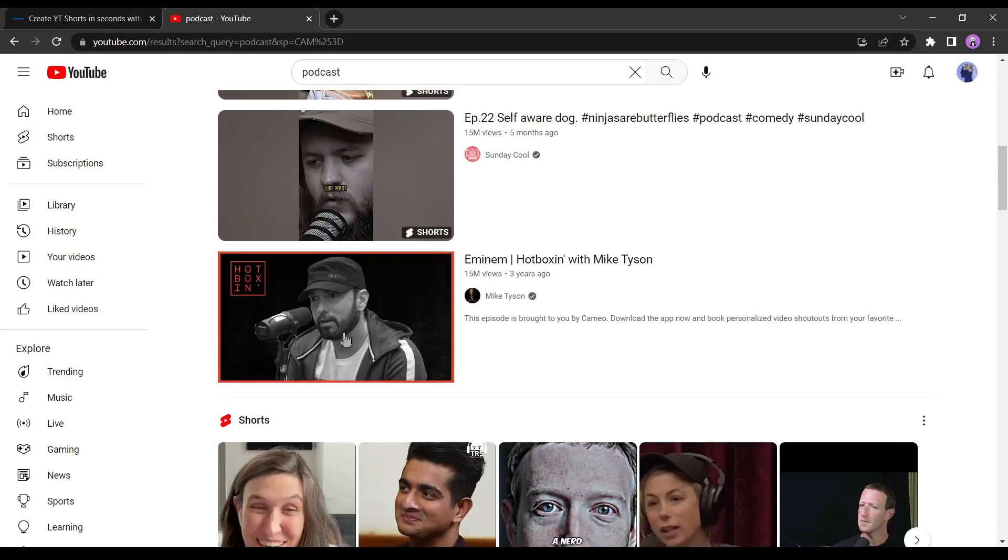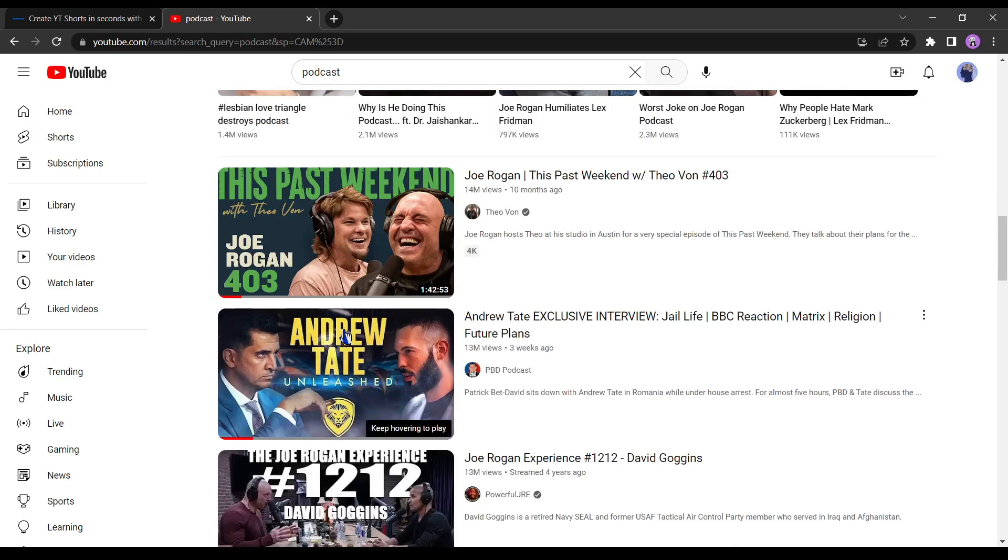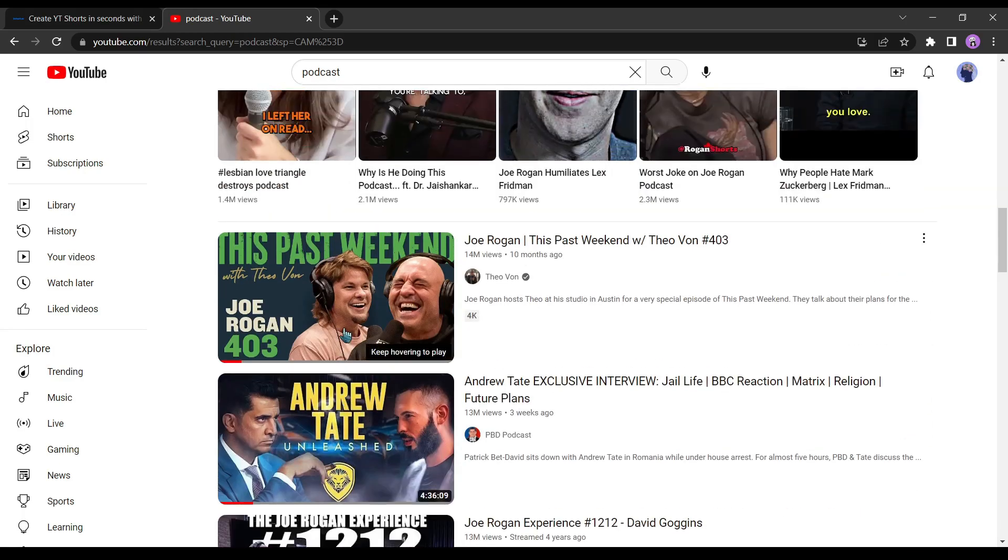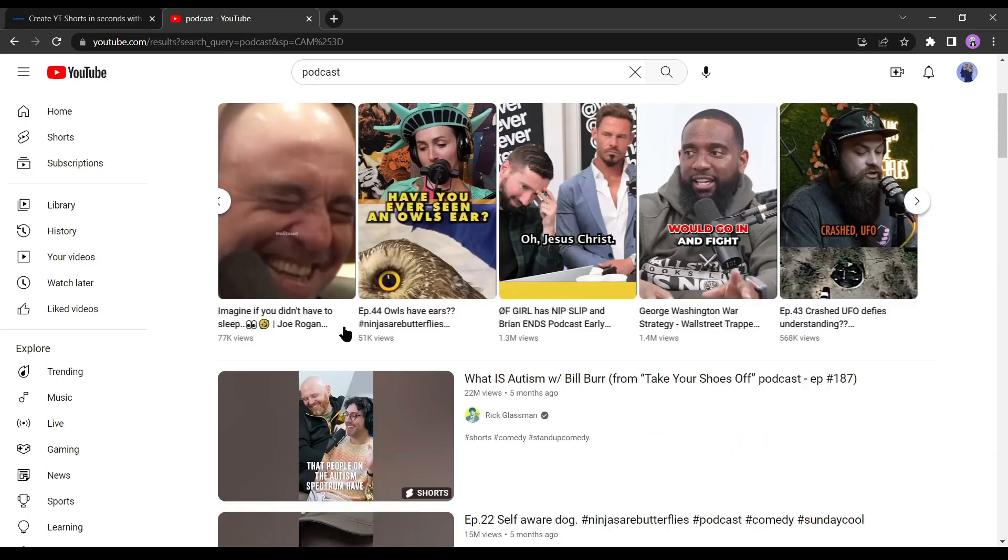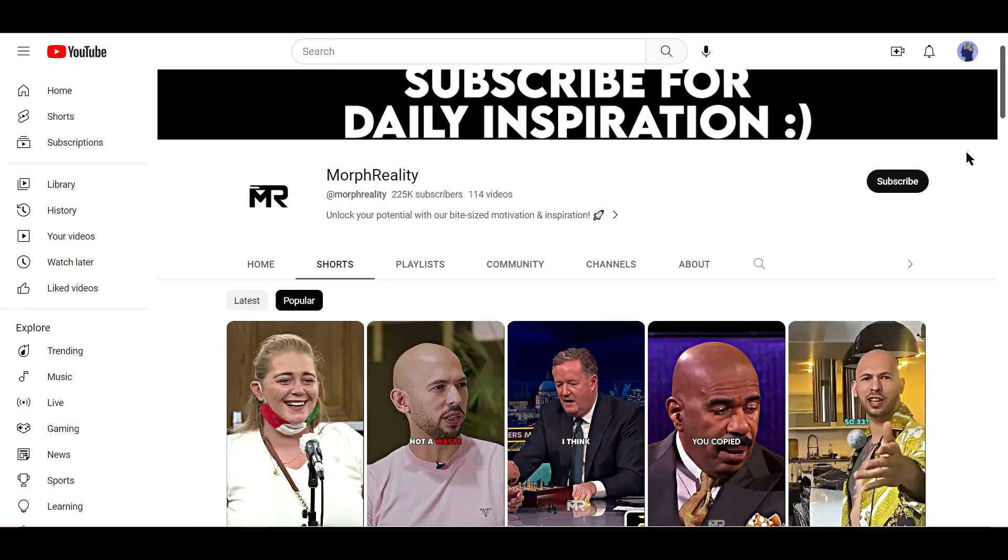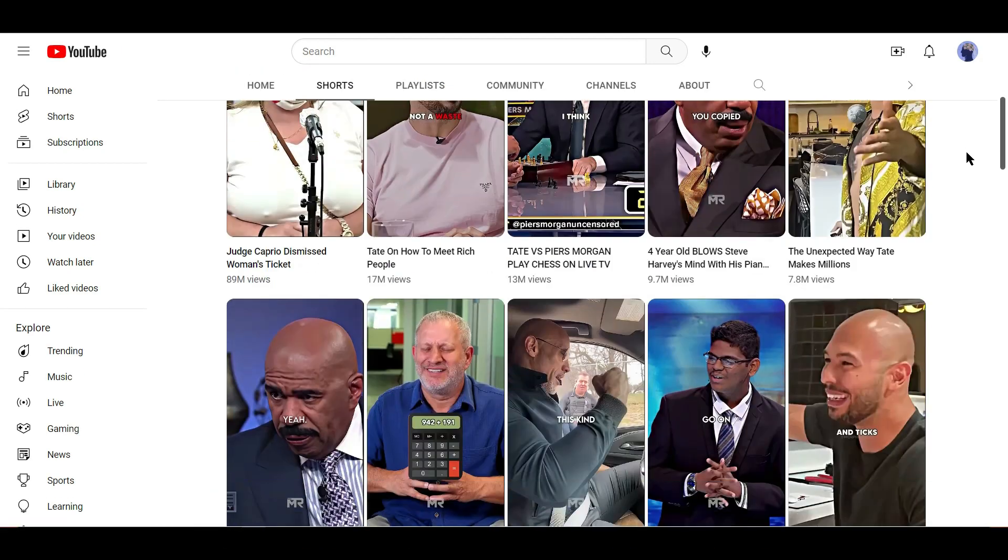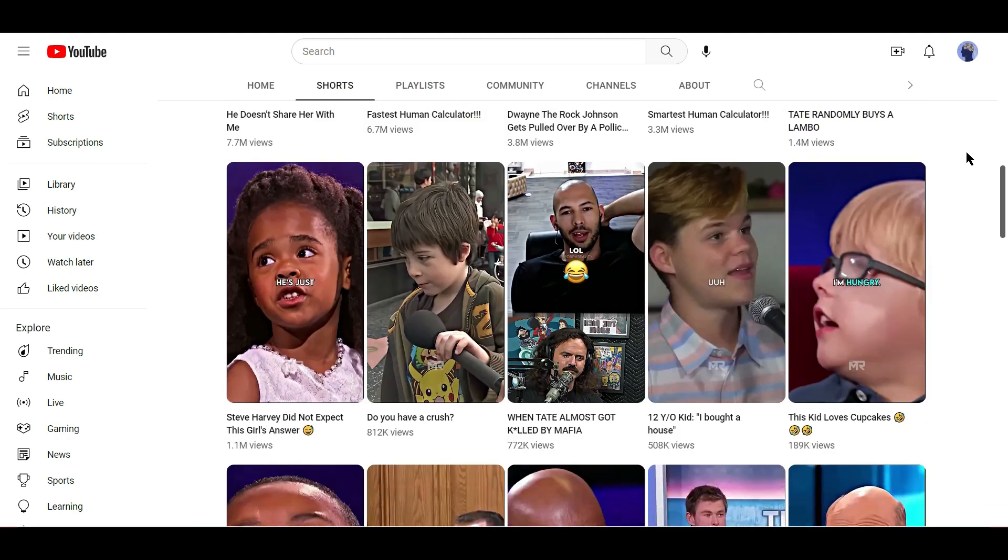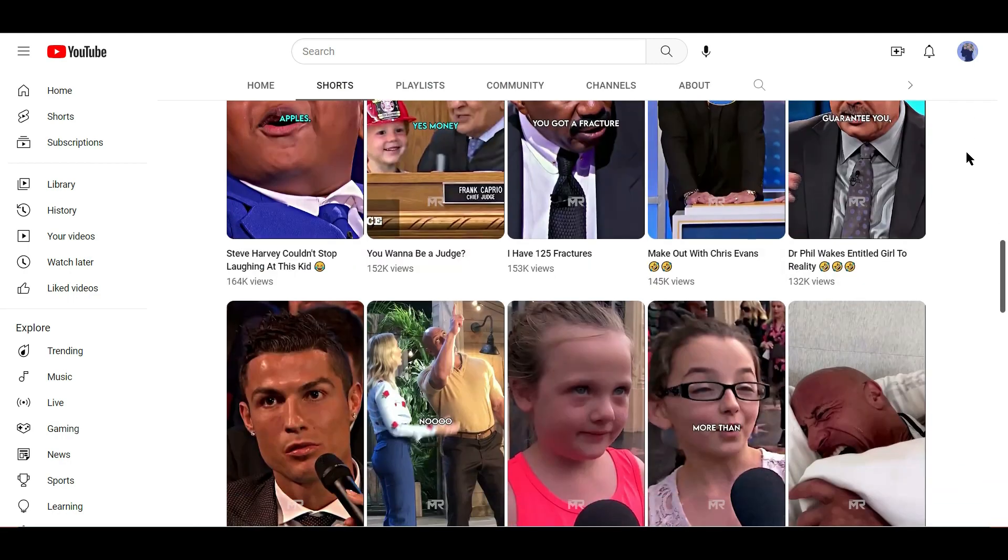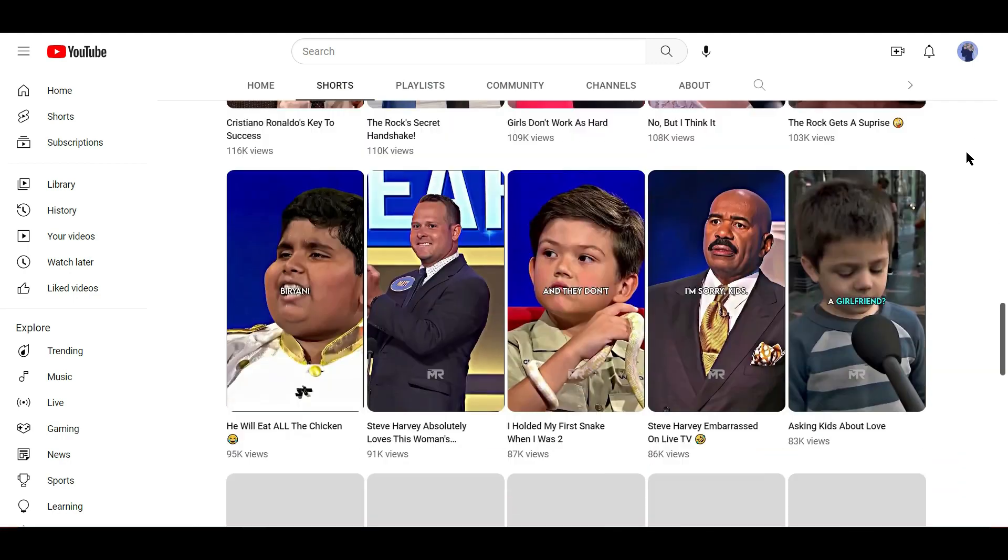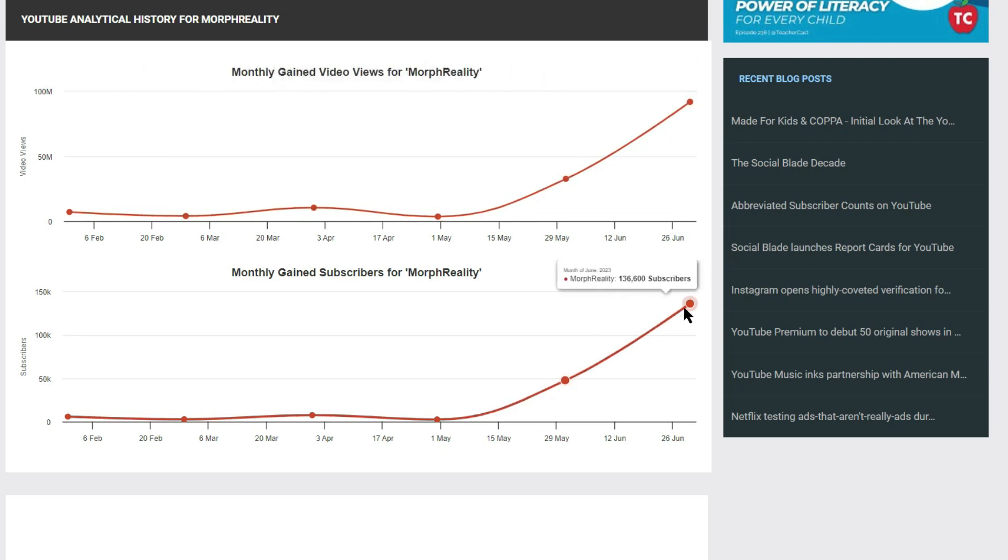It actually works. You can find numerous videos that are not created by the original creator, yet they are receiving millions of views every single day. I want to demonstrate how you can create this type of content because it's remarkably simple thanks to AI.